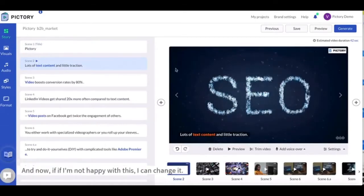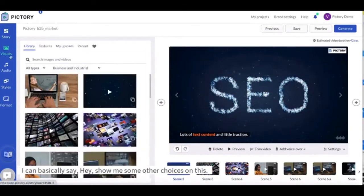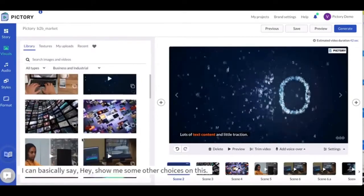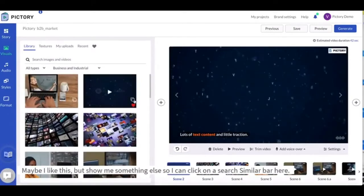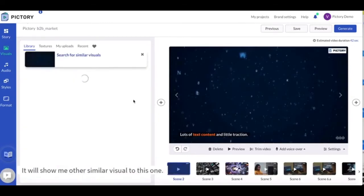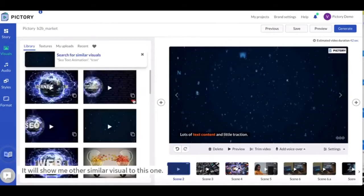And now if I'm not happy with this I can change it. I can basically say hey show me some other choices on this. Maybe I like this but show me something else so I can click on a search similar bar here. It'll show me other similar visuals to this one.